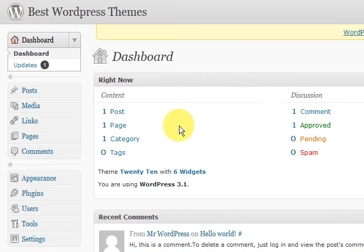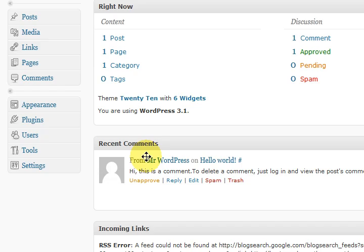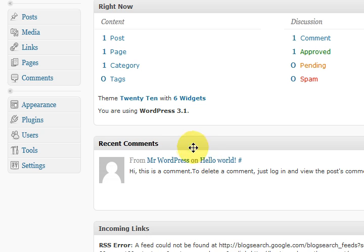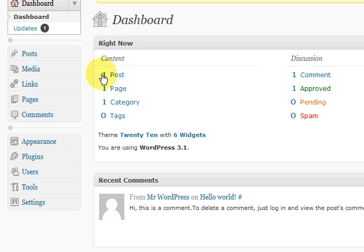This is the first time that I've logged into my brand new WordPress website. The first thing that I notice is that it has a comment here and it also has a post, one post.